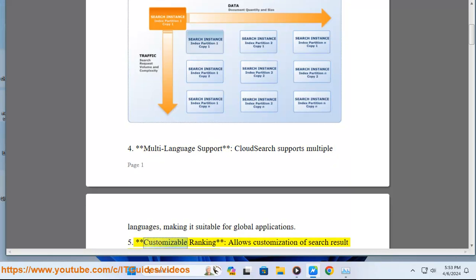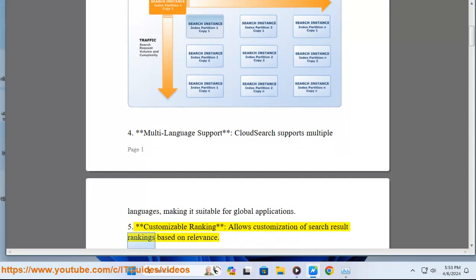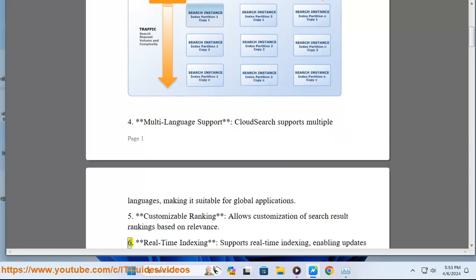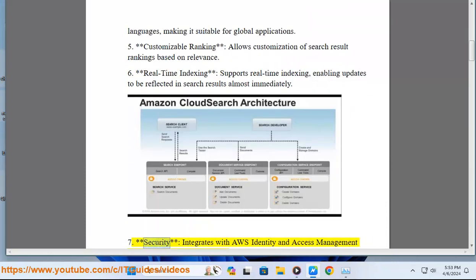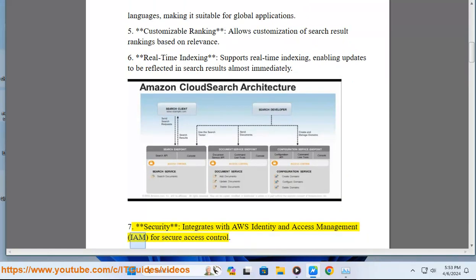5. Customizable ranking: allows customization of search result rankings based on relevance. 6. Real-time indexing: supports real-time indexing, enabling updates to be reflected in search results almost immediately. 7. Security: integrates with AWS Identity and Access Management, IAM, for secure access control.